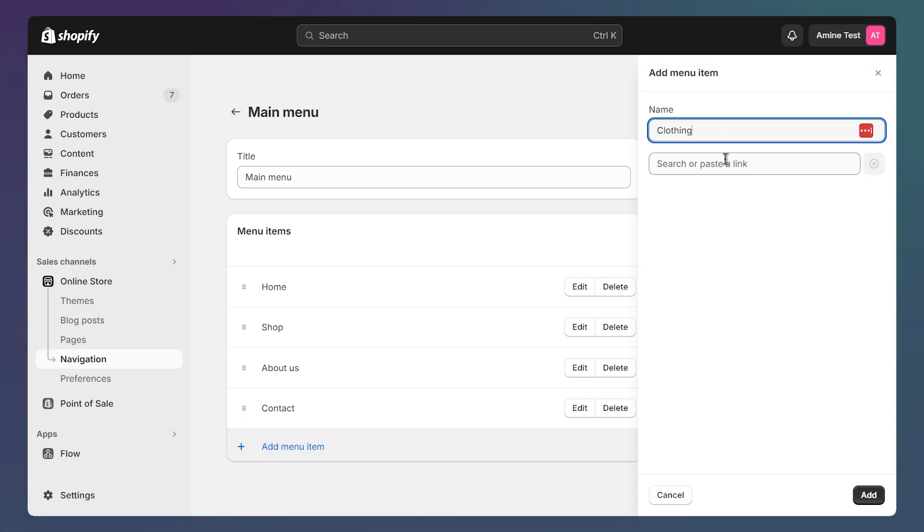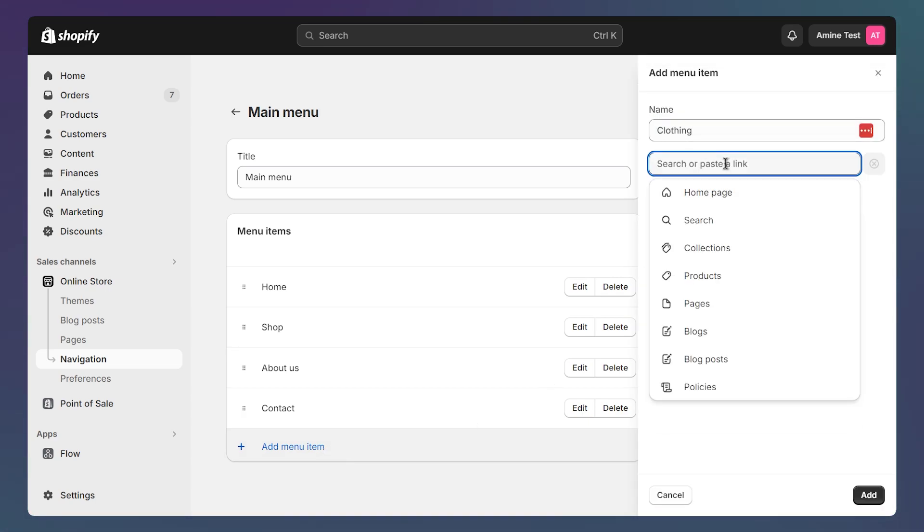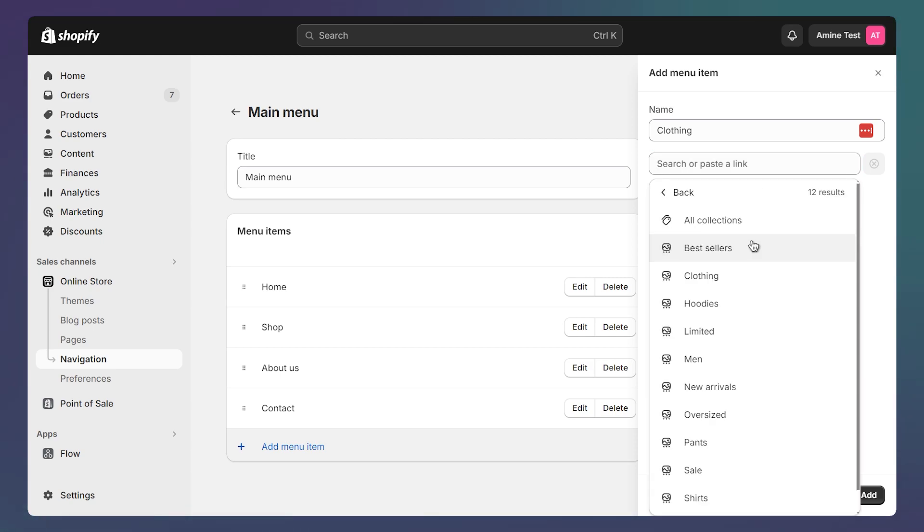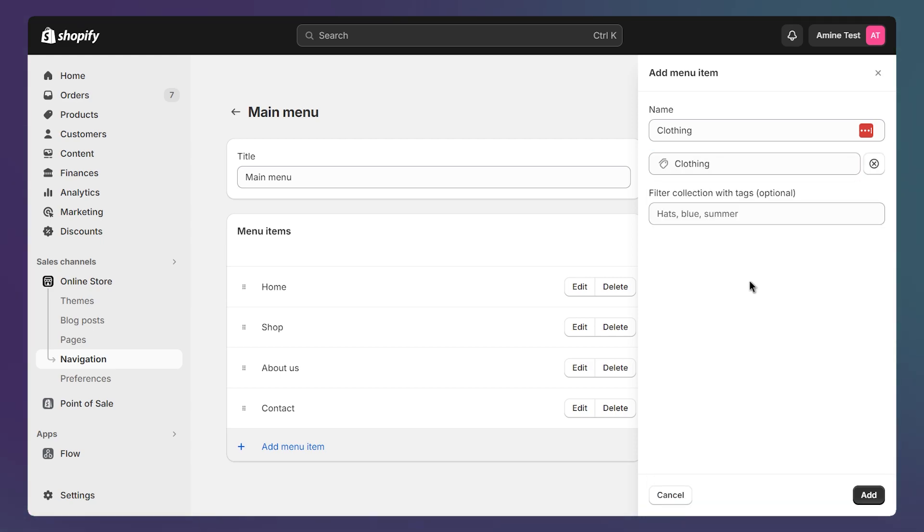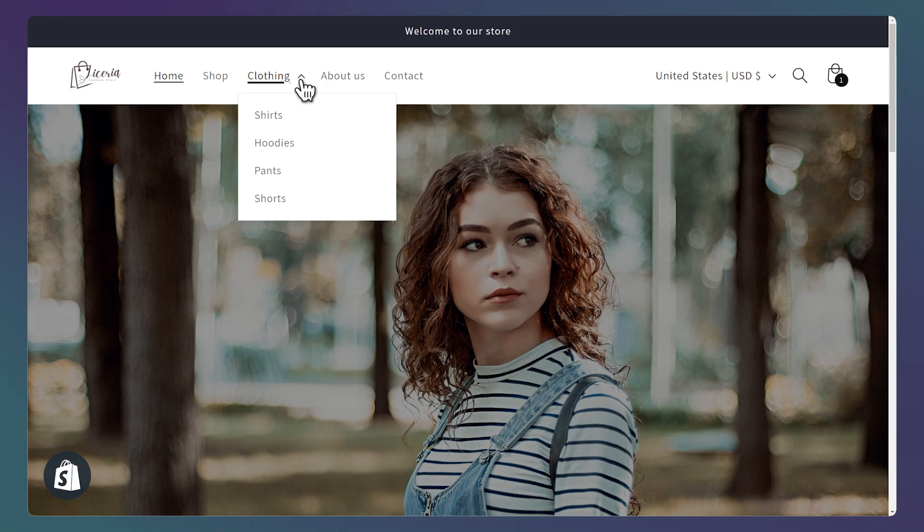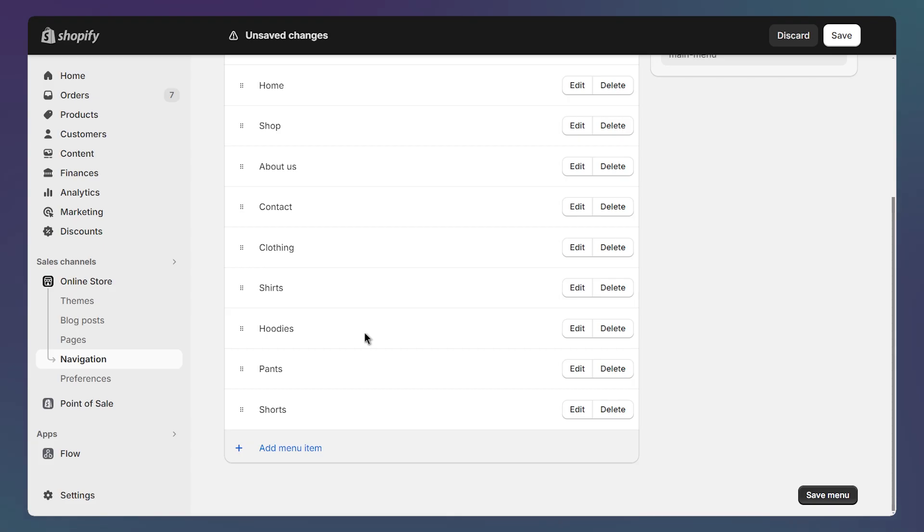Then we can select the link from our store. I'll select the clothing collection link and let's add it. Let's say I want to create a drop down menu under the clothings link like this example. So I'll create the other links the same way I did for the clothings one.